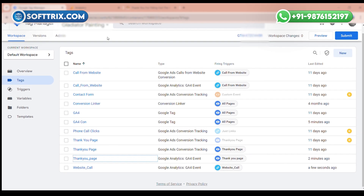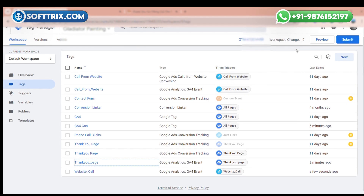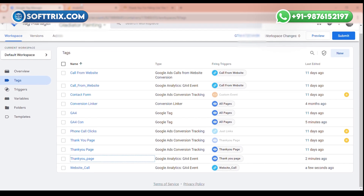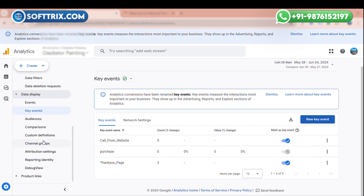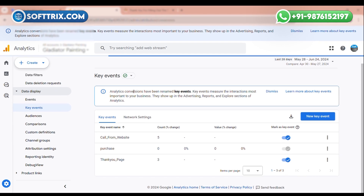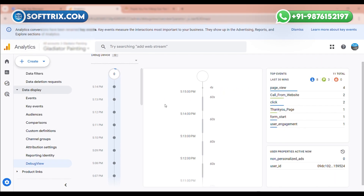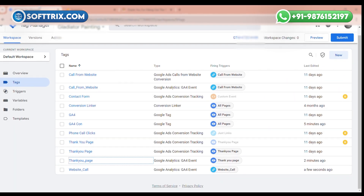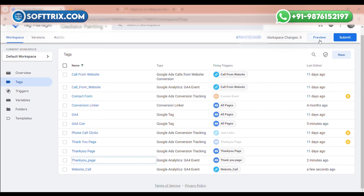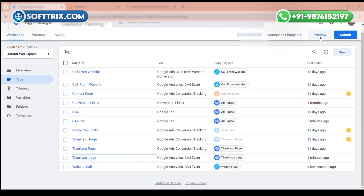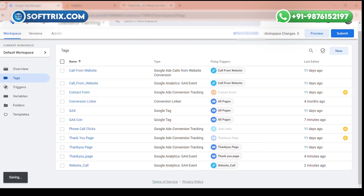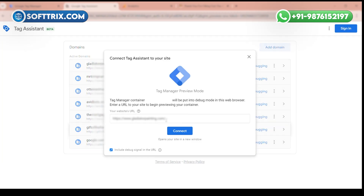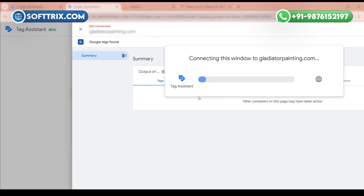Now we need to check if this event is working fine or not. Go to Google Analytics and click on Debug Mode. In the debug mode you will see tags firing. For the debug section, go to GTM, click on the Preview section, enter the website URL, and click Connect.